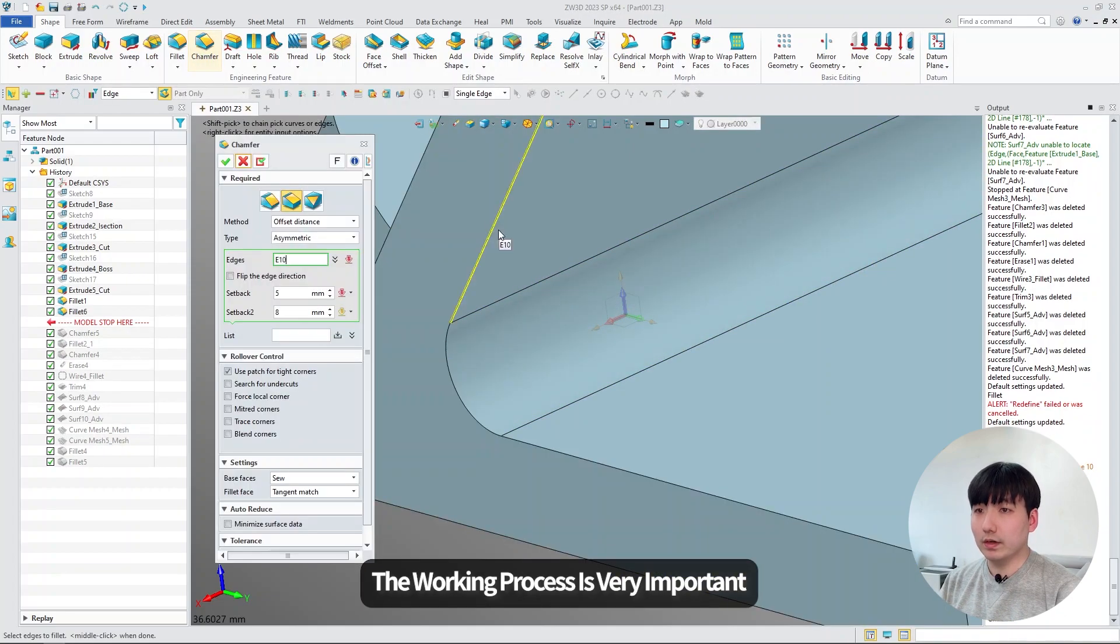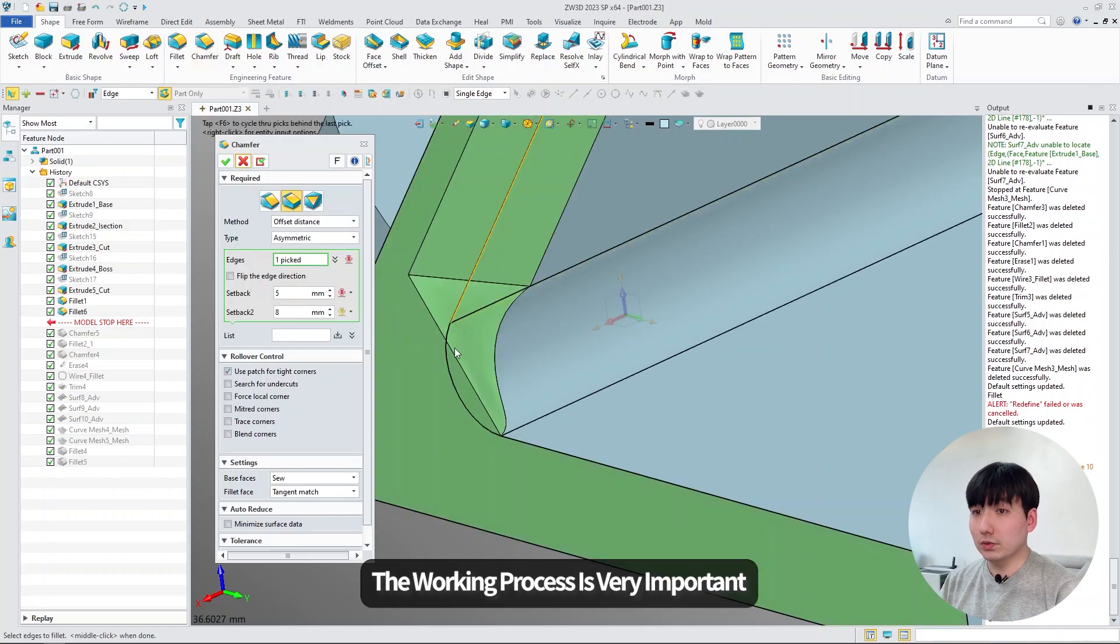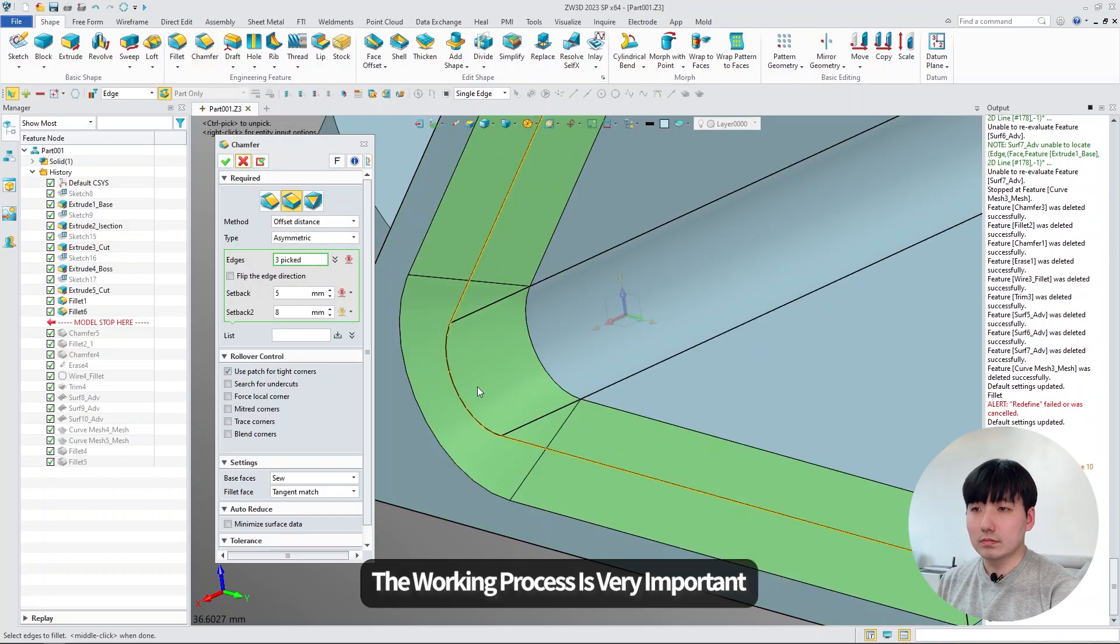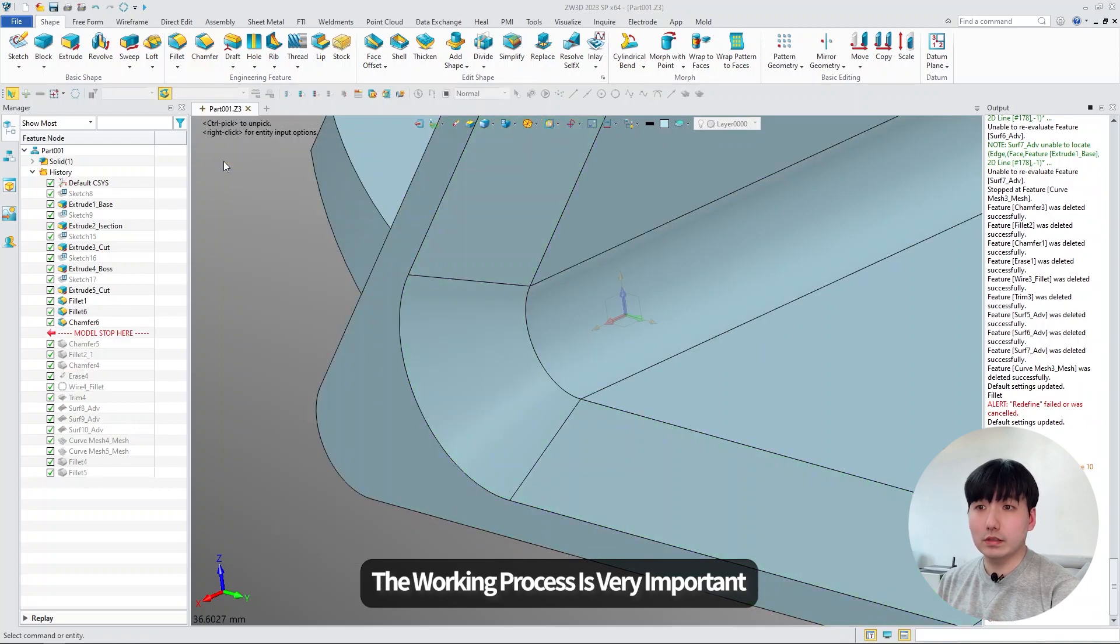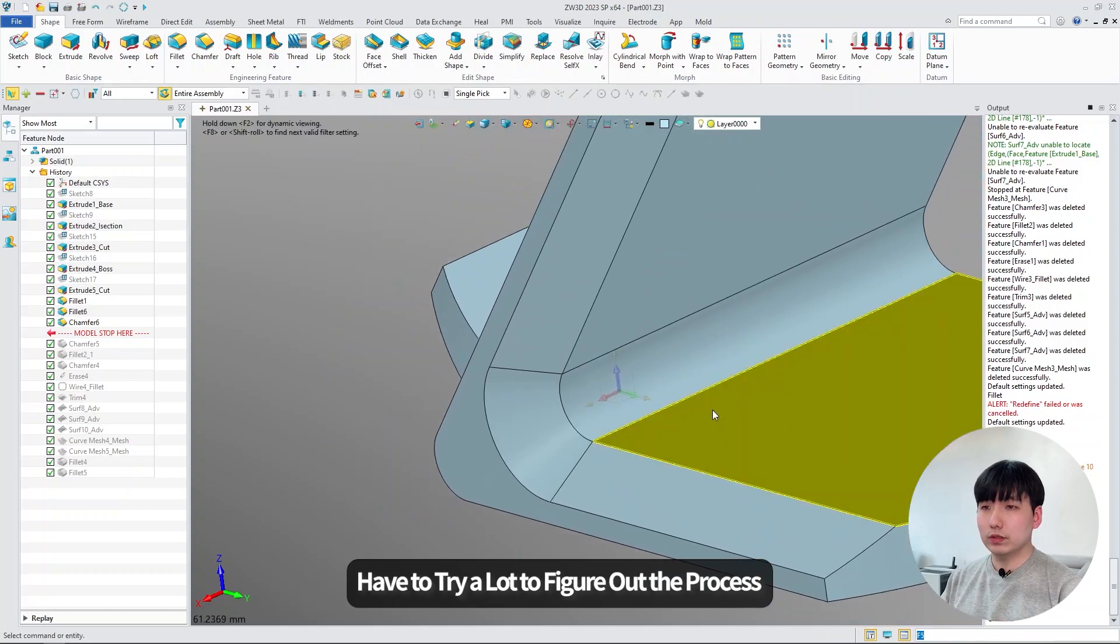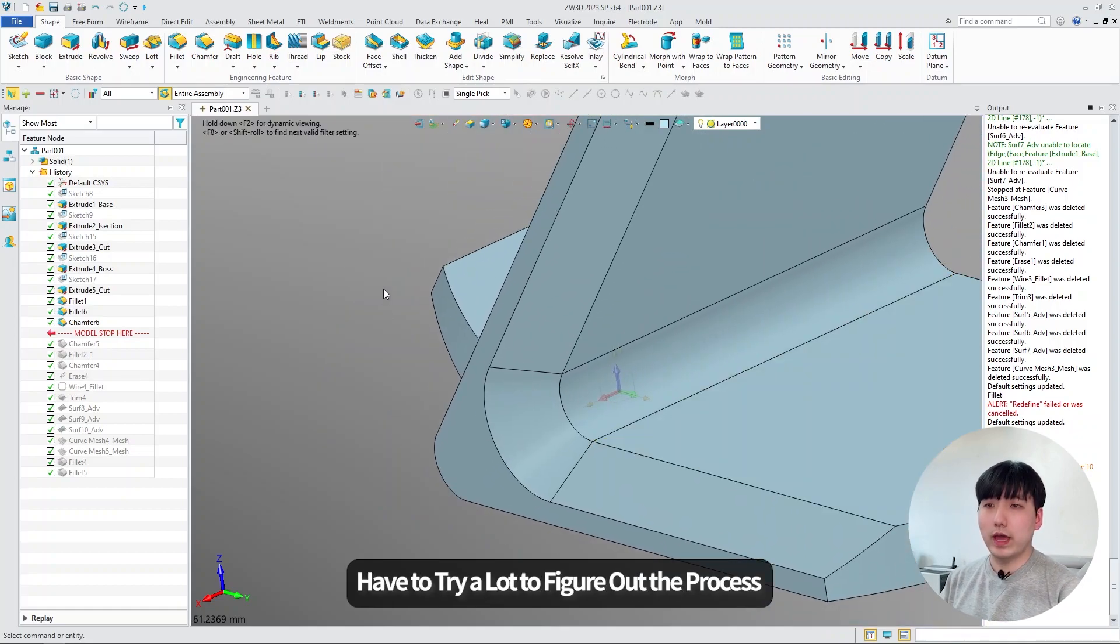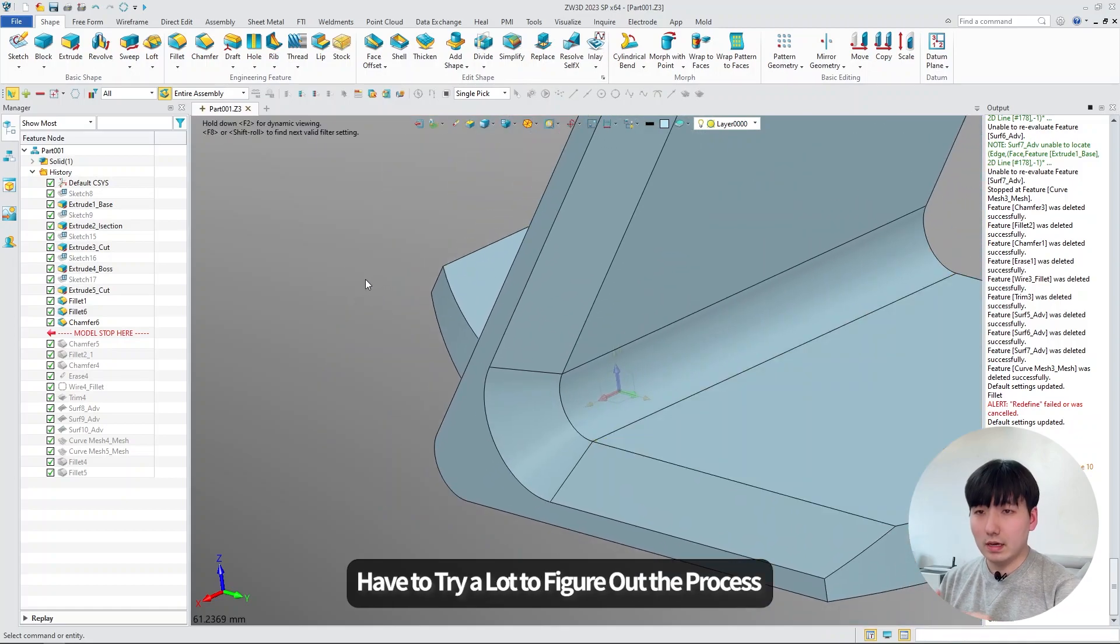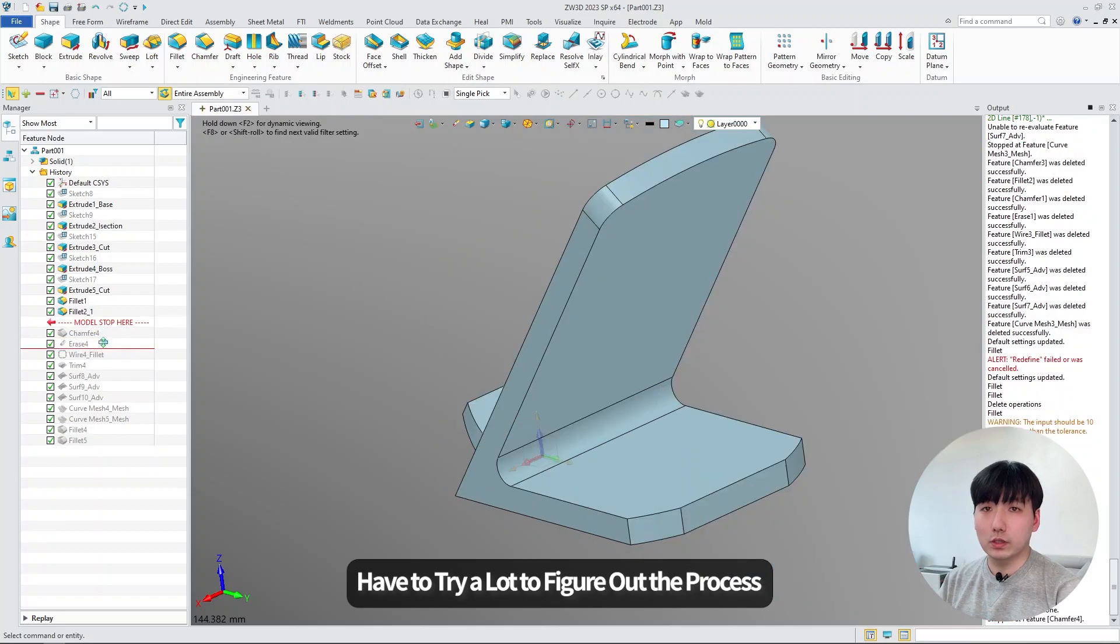It's important to figure out which function you have to use first. An experienced engineer will definitely know which function has to come first, but if you are just a beginner, you have to try a lot to figure it out. And it is so important to experience all of that.